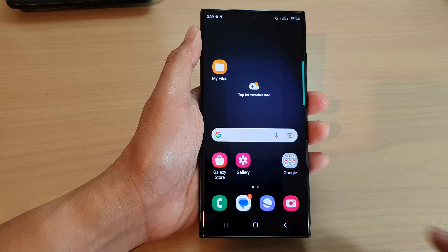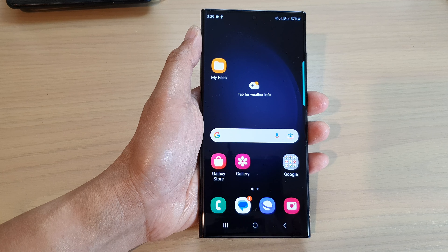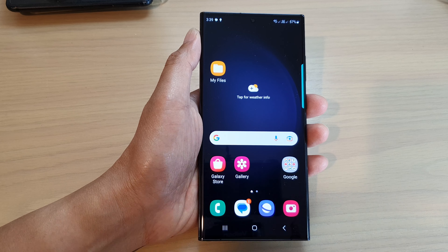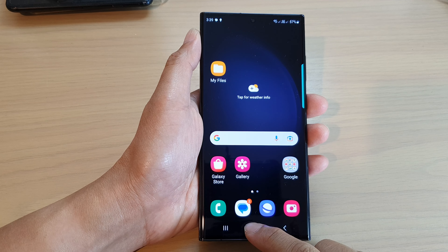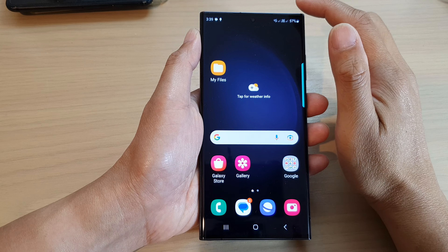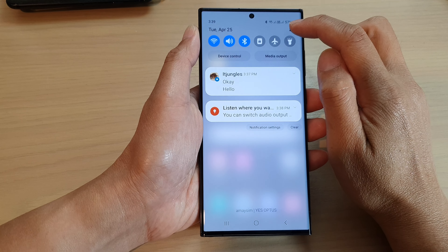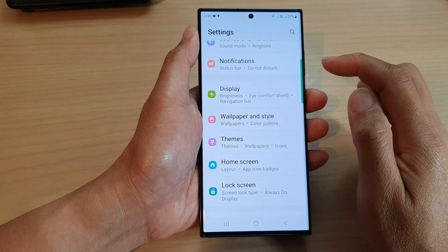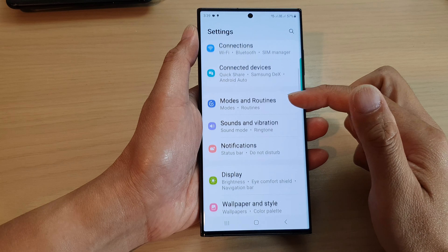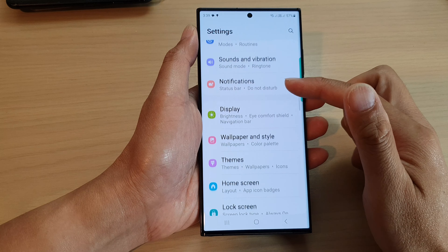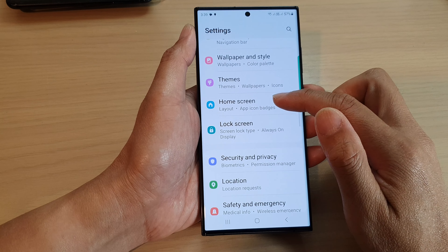First, tap on the home button to go back to the home screen. Then, from the home screen, swipe down at the top and then tap on the settings icon. From here, scroll down and tap on home screen.